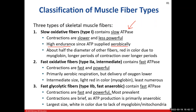With slow oxidative fibers, contractions are slower and less powerful. But these muscle fiber types are wonderful for high endurance, sustained contractions, because ATP comes from aerobic respiration using the mitochondria. This fiber type has a rich red color because of myoglobin inside the cell — the protein that binds oxygen. Your back muscles are heavily laden with this type.